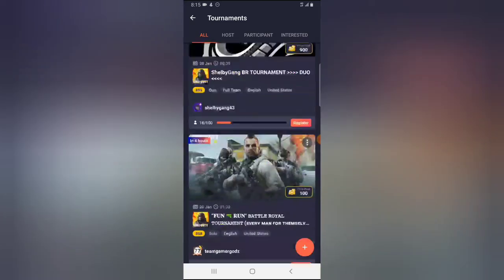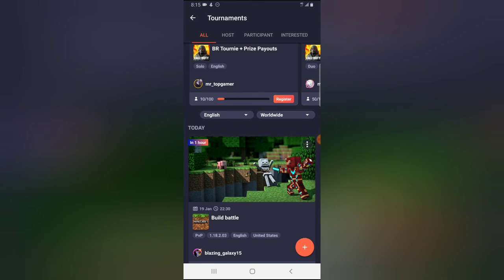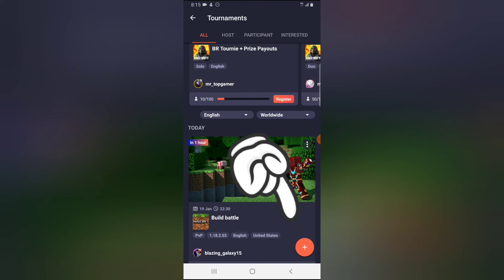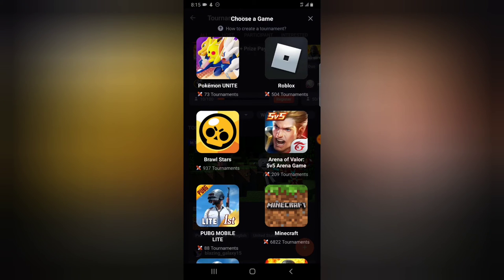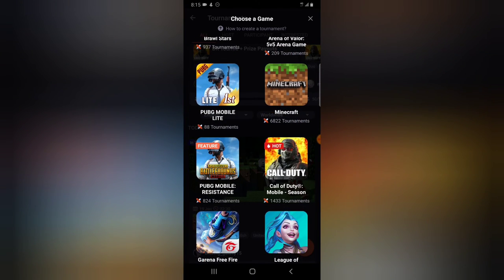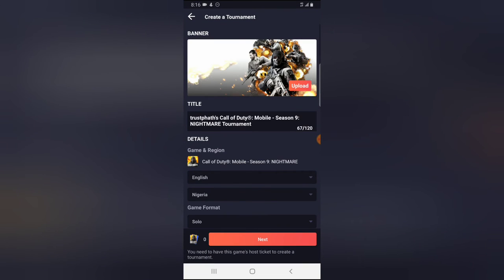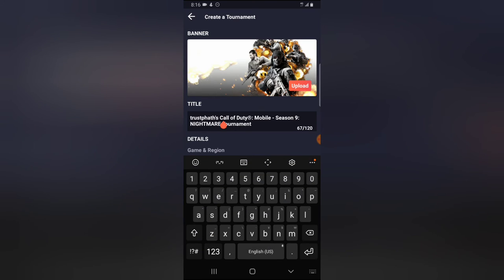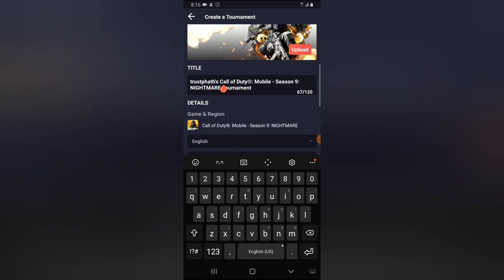If you also want to create a tournament, all you need to do is press the plus icon. When you tap on that plus icon it gives you the option to choose which particular game you want to create the tournament for. I'm going to look for Call of Duty Mobile and click on that. It requires the name or title of the tournament.